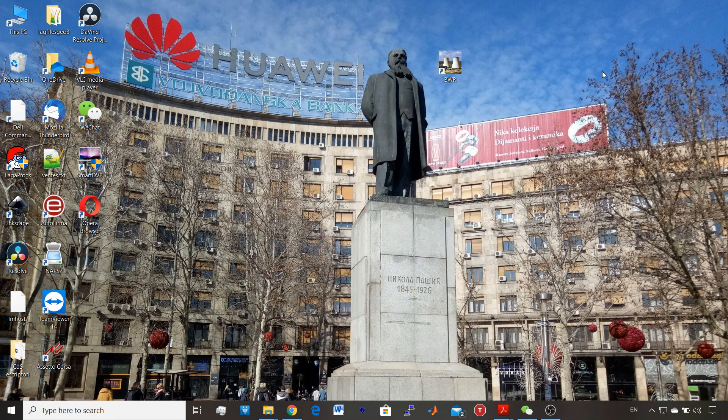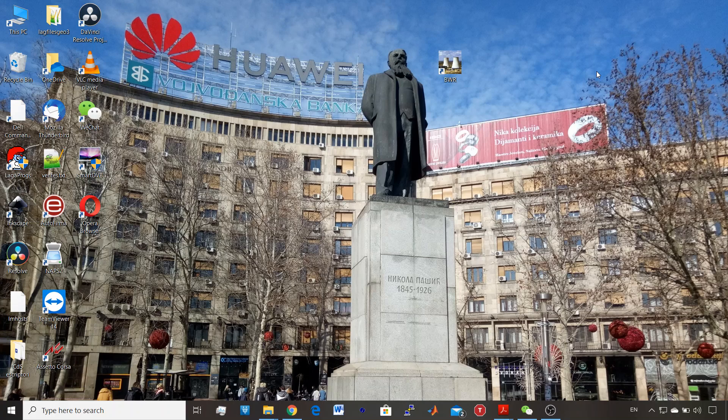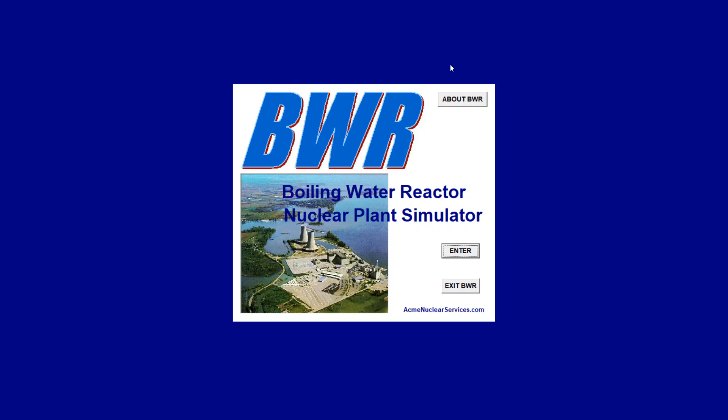Good morning, here Nikola Pasic saluting you from Serbia, sponsored by Huawei. This is the second tutorial of the boiling water reactor that we started using a Fujitsu Siemens old computer from around 2008 using a Windows Vista operating system.